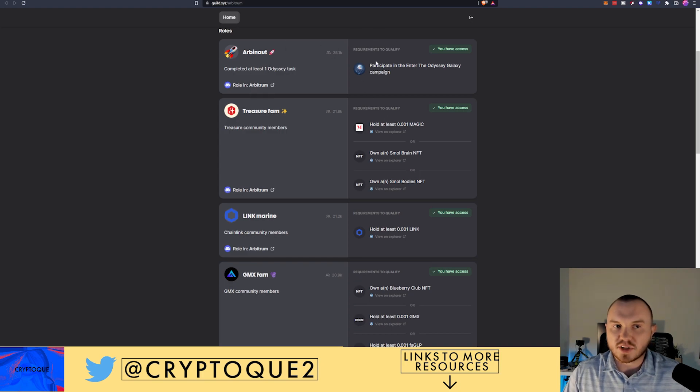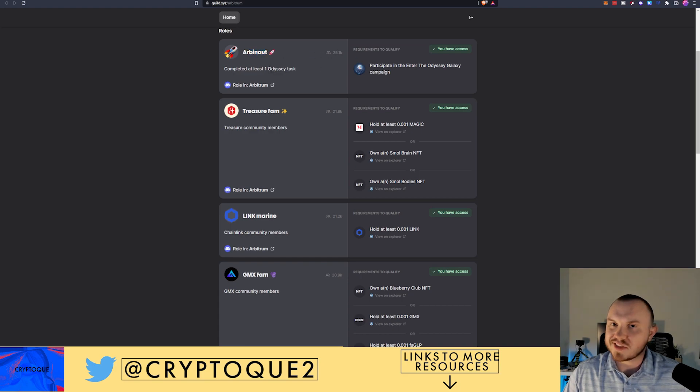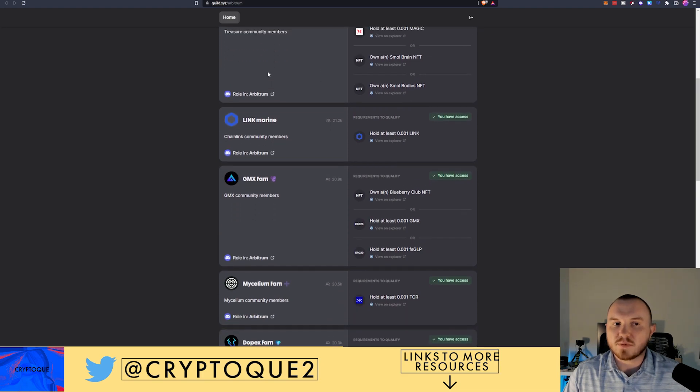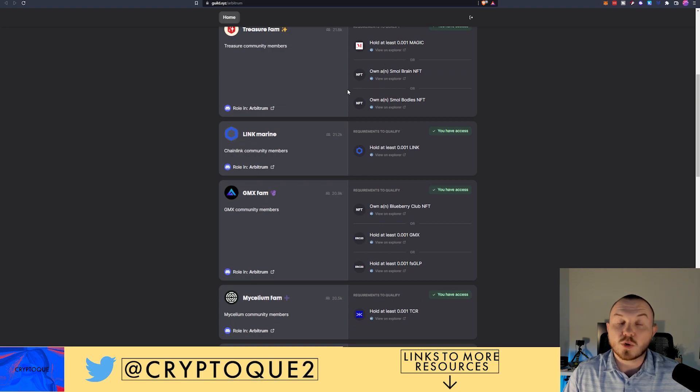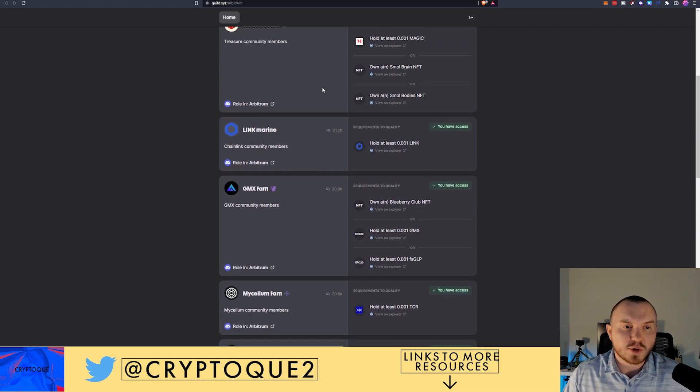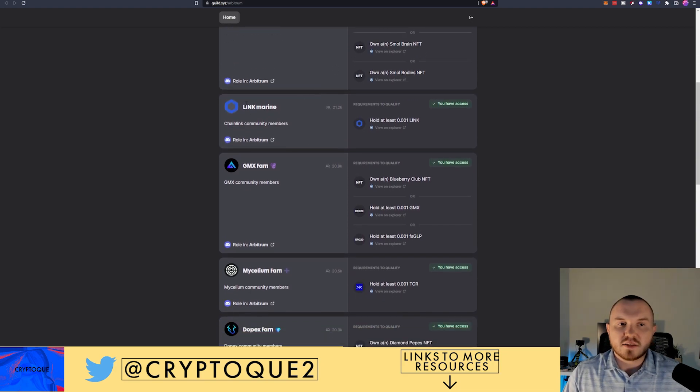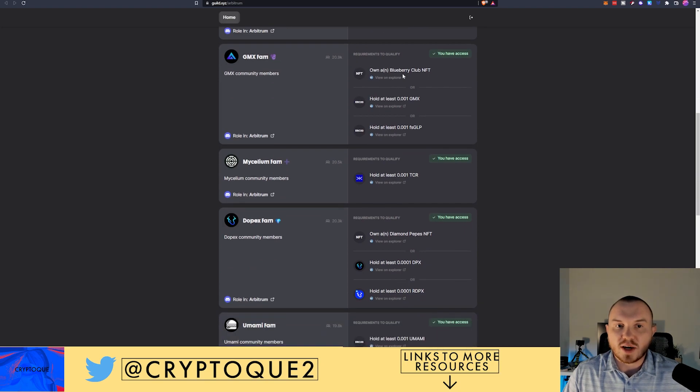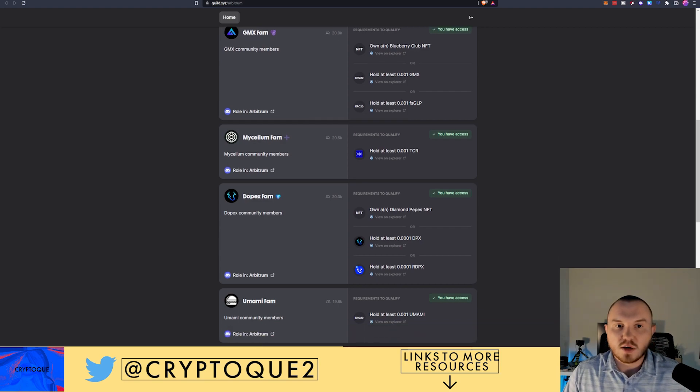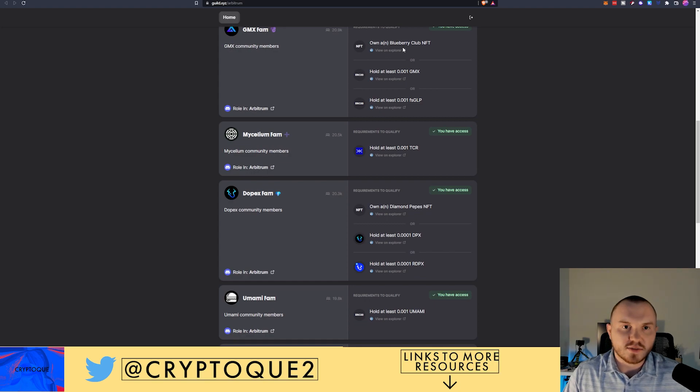Let's talk about Guild. They have some pretty simple things here. To be an Arbinaut, you just had to do one Odyssey task. And then they've got various different projects here, such as Treasure, if you hold one of their NFTs or just a minuscule amount of the actual token. We're talking not even a dollar's worth of the token. Link Marine holding some Link. GMX, if you have any of GMX. A Blueberry Club NFT, which was an Odyssey thing, or actually I could be wrong on that, but if I'm not mistaken, it is the Odyssey event.